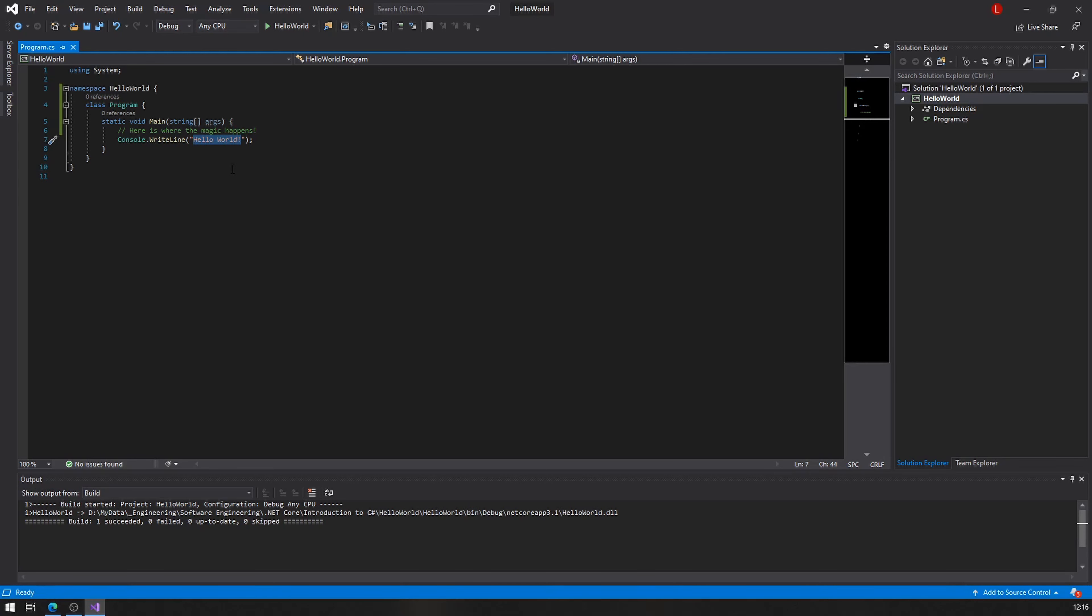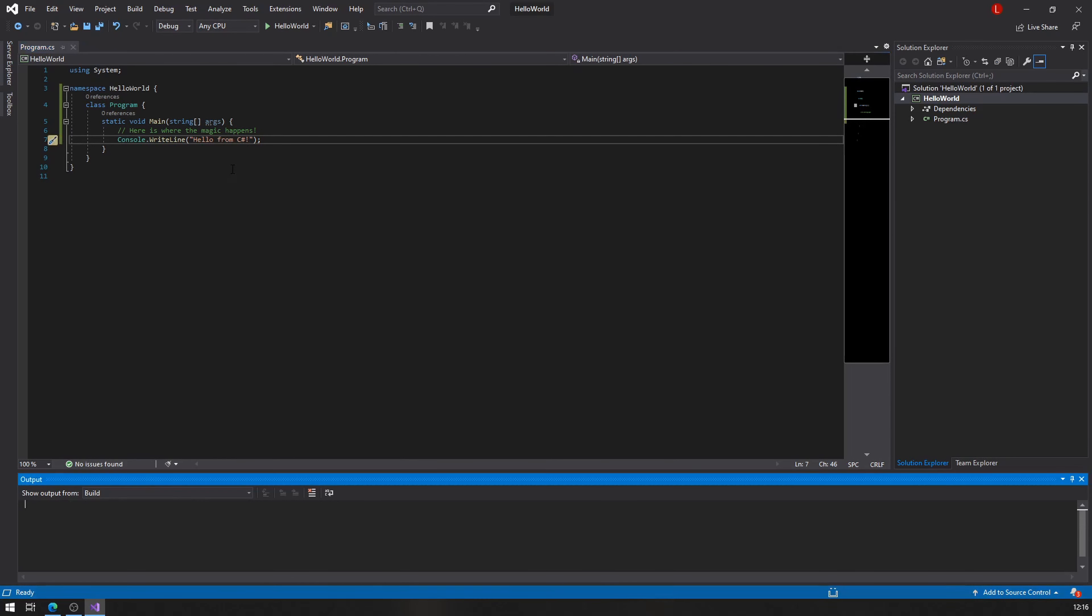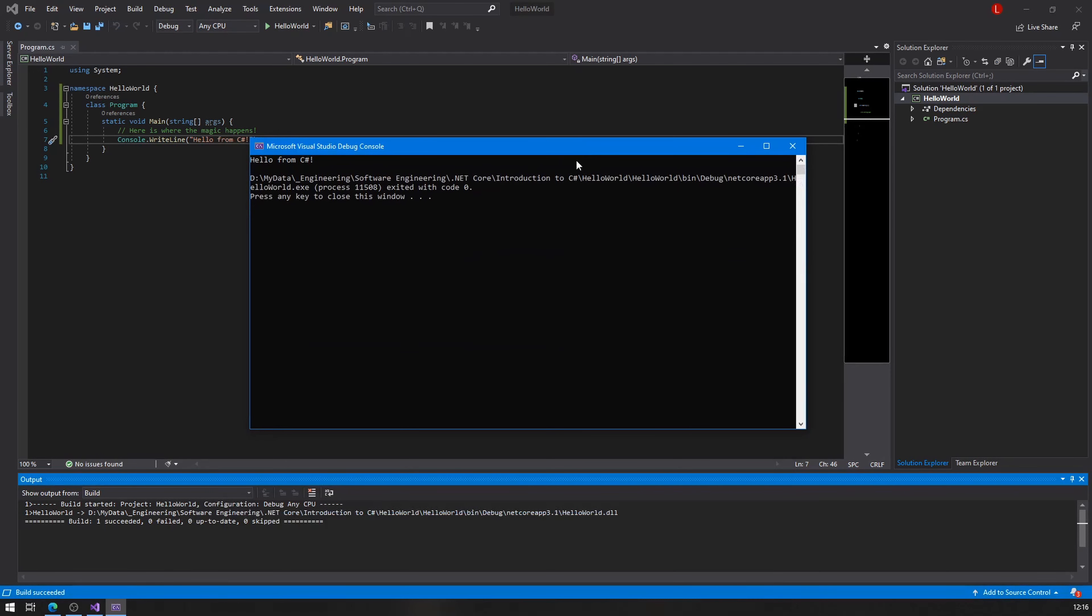I don't want to say hello world, I want to say hello from C sharp. Yeah, that's pretty good. So again, control F5 on Windows, I'm going to run the application and there you go. Hello from C sharp. Awesome, it works.